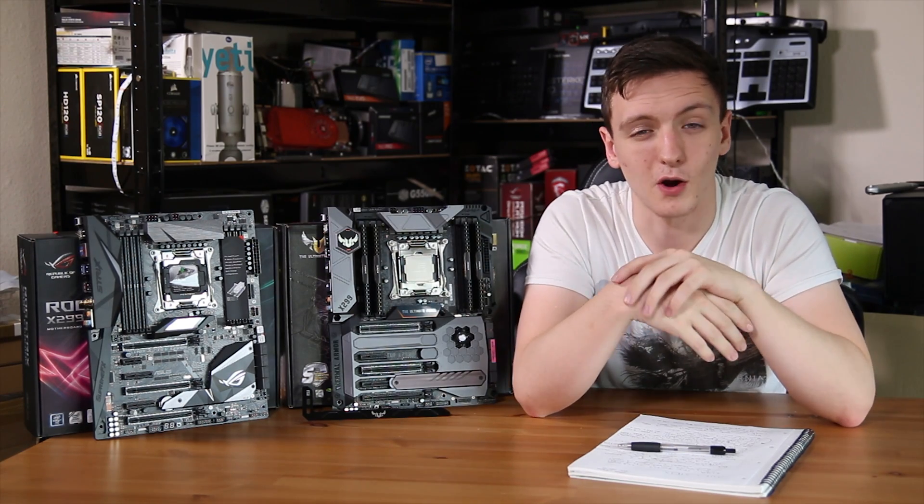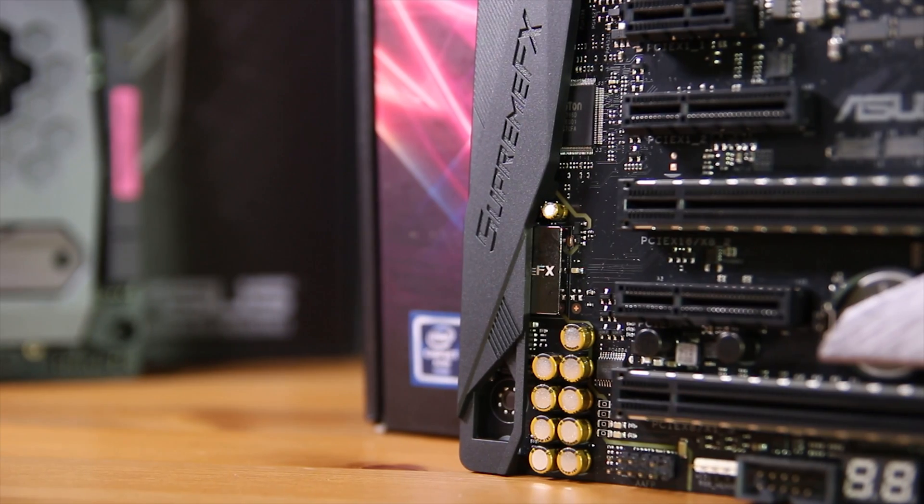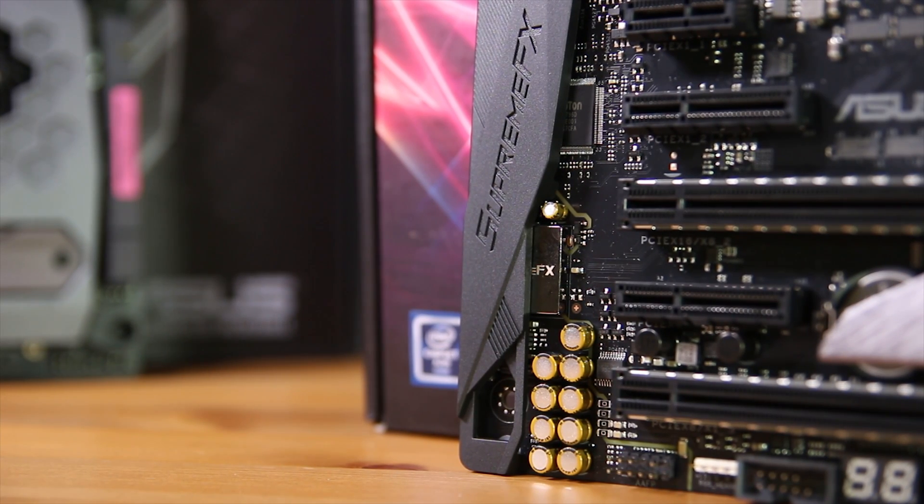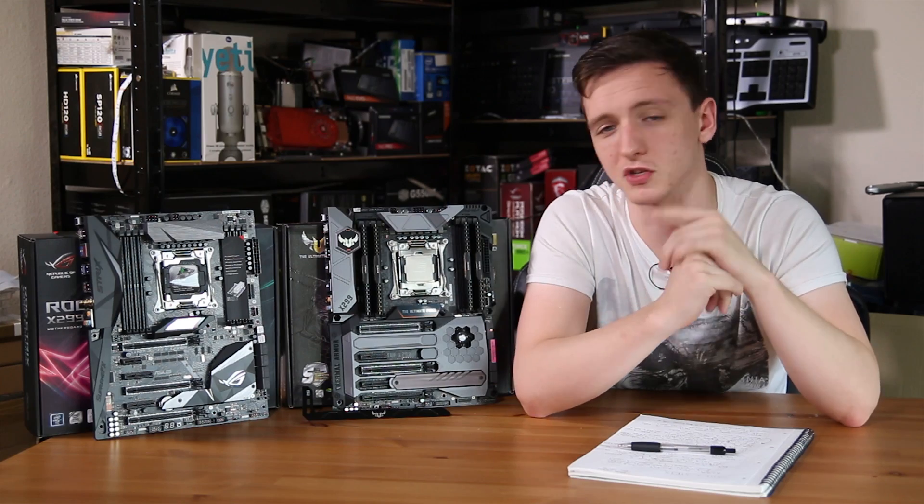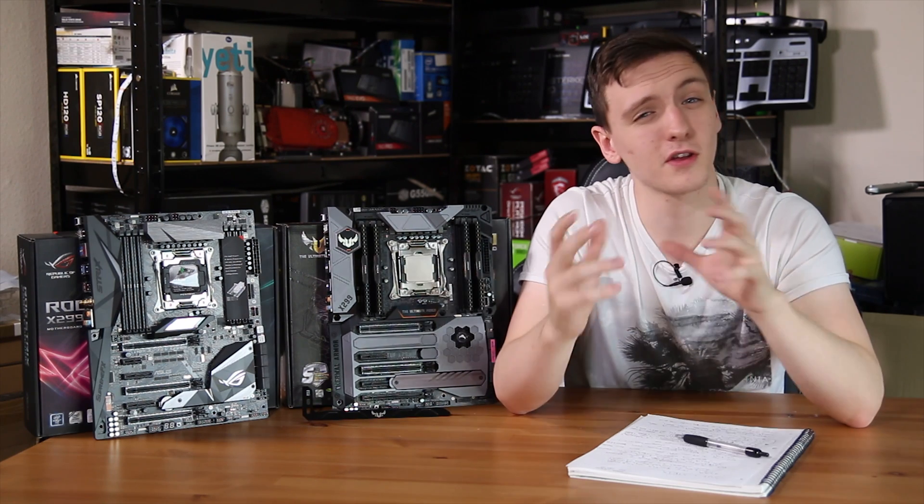Both of those audio setups, by the way, are powered by Realtek on both of these boards, although that's under the SupremeFX name for the Strix board.